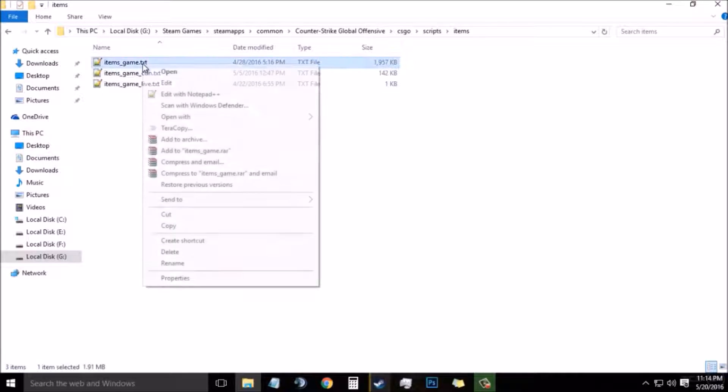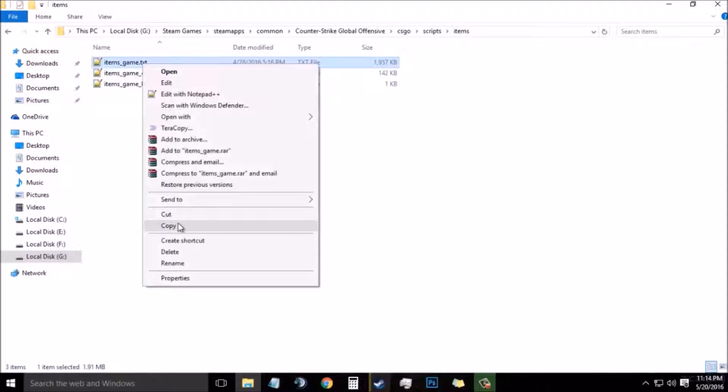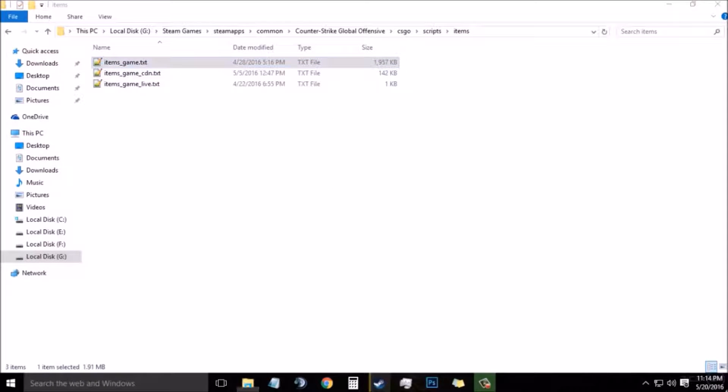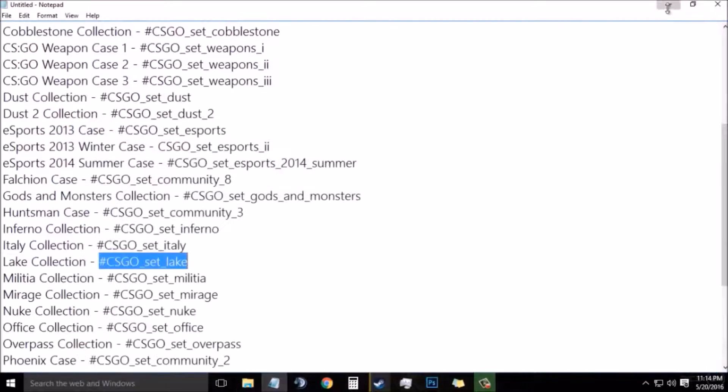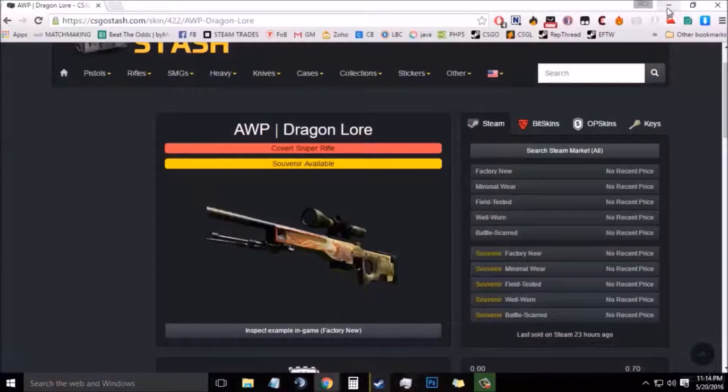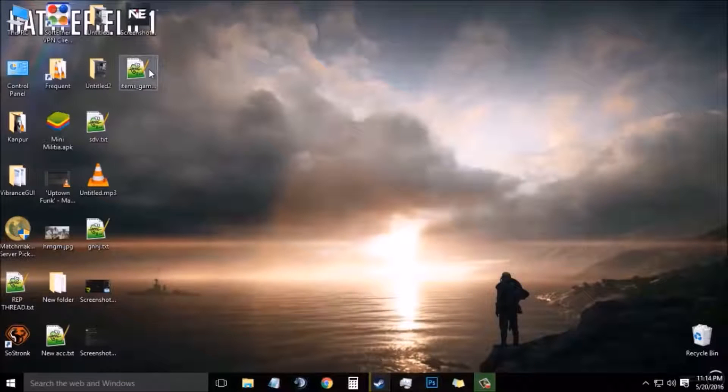Now you need to find items_game.txt and you need to make a backup of it. I have already made a backup on my desktop so I will not do it.